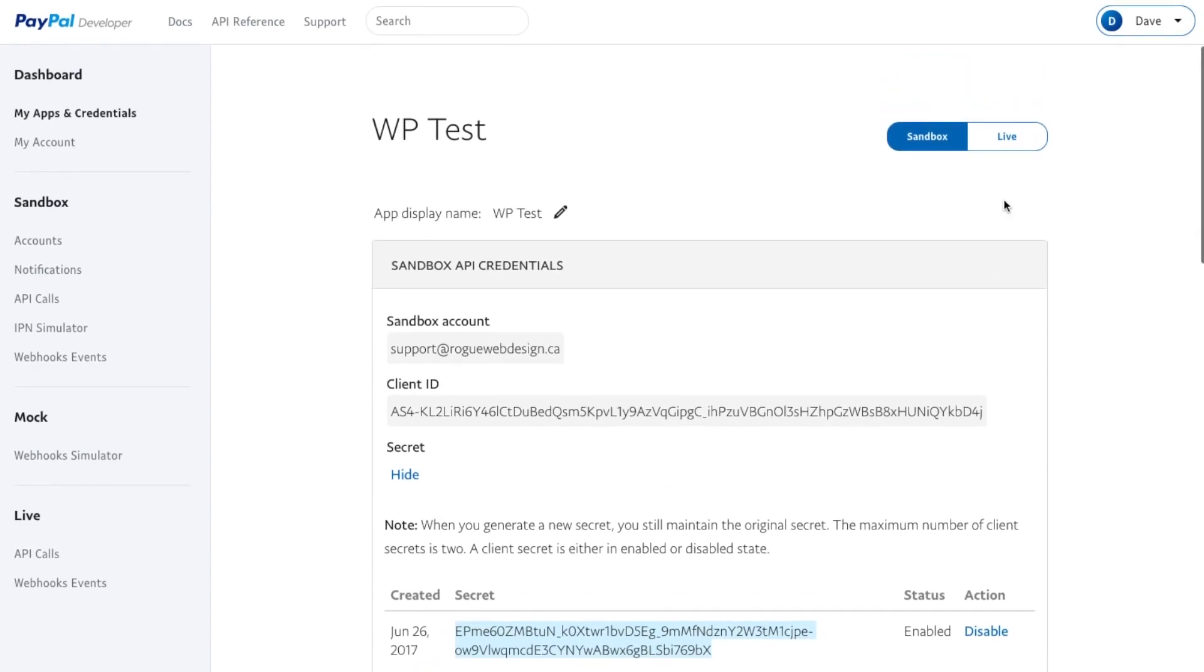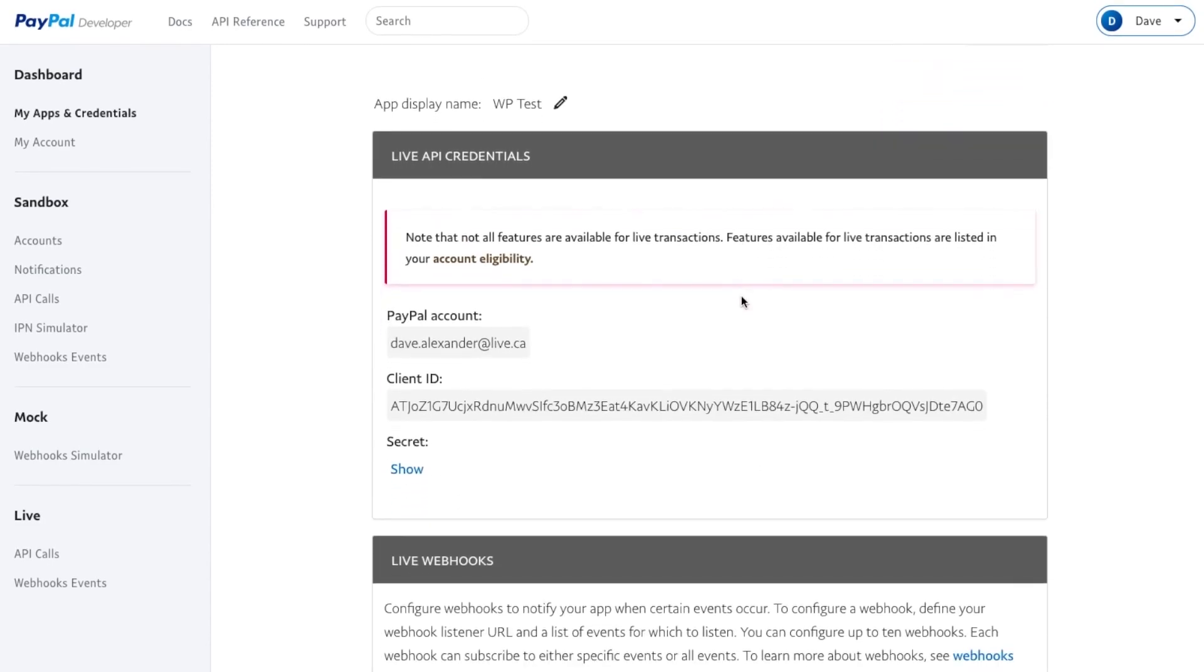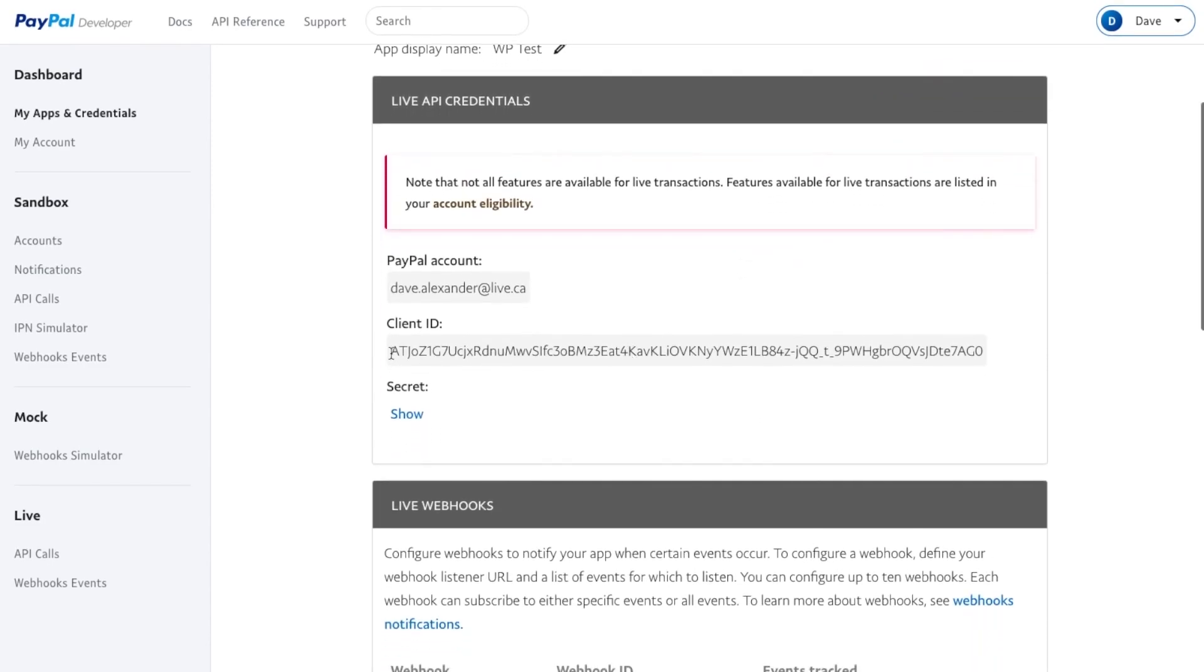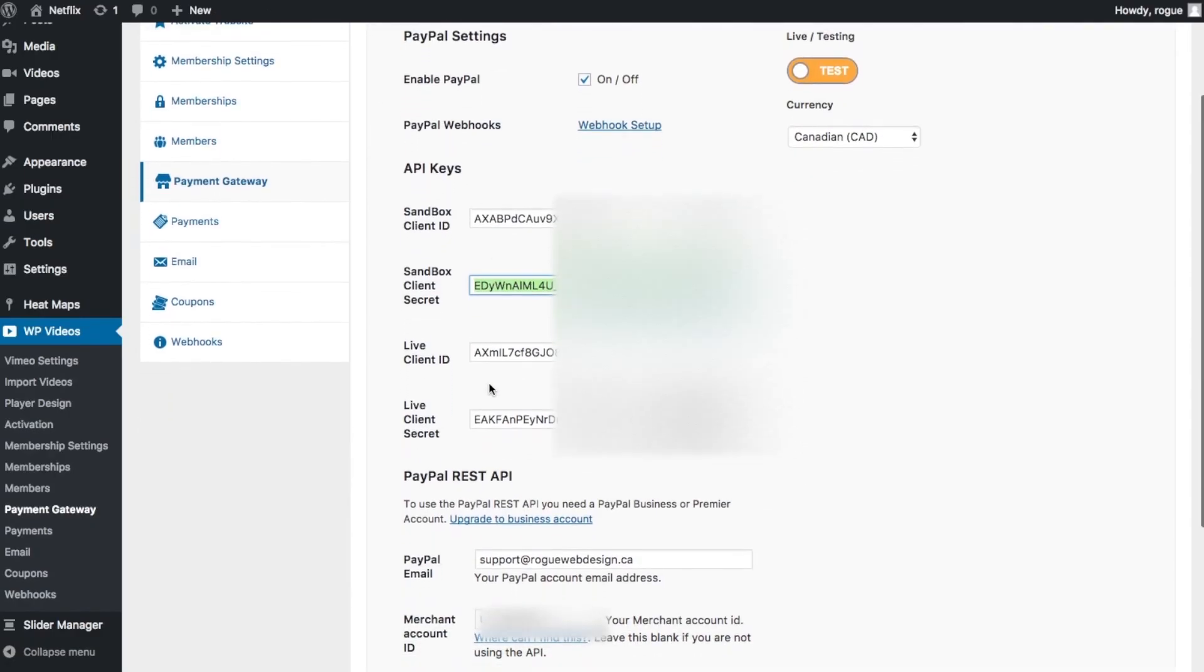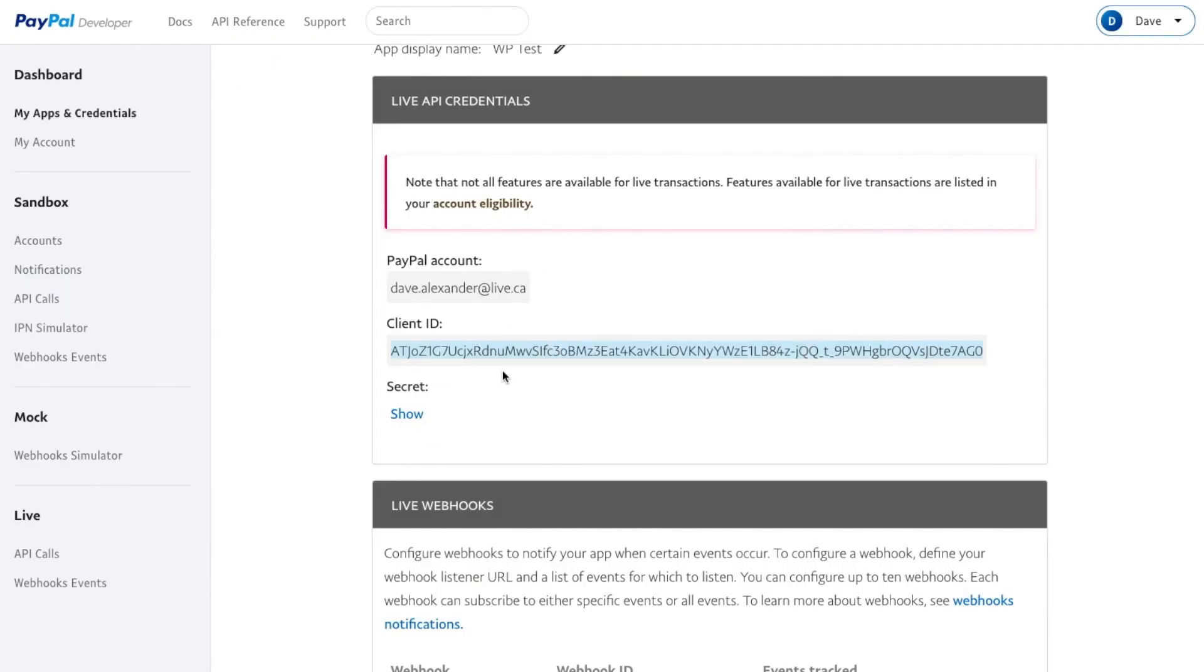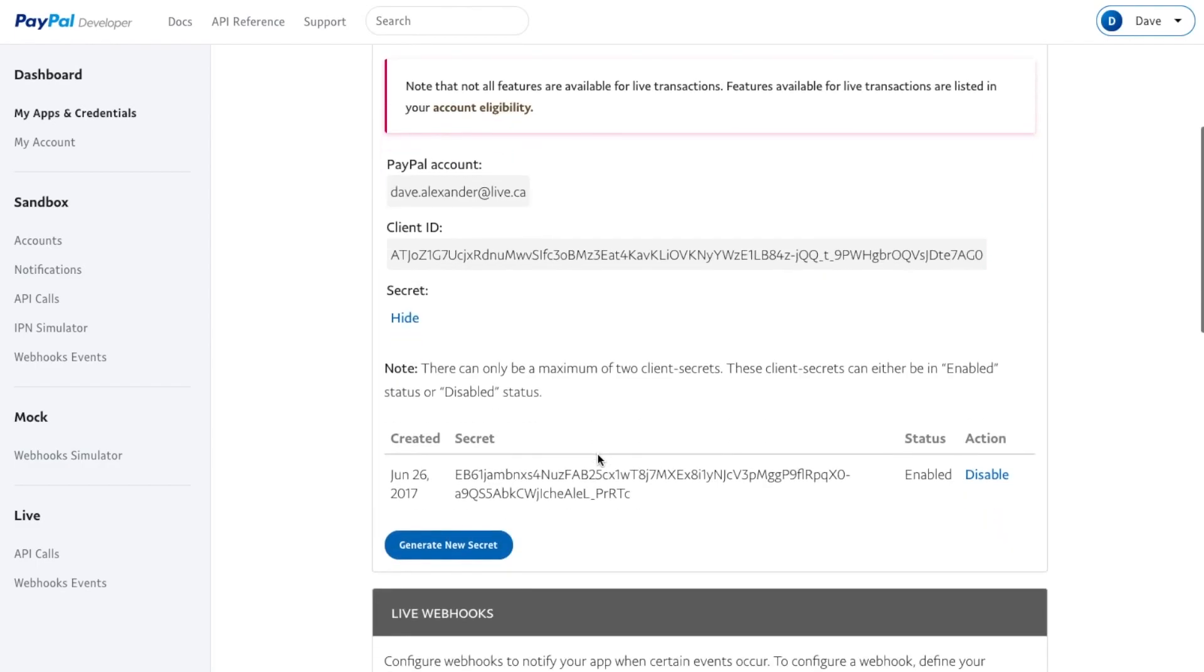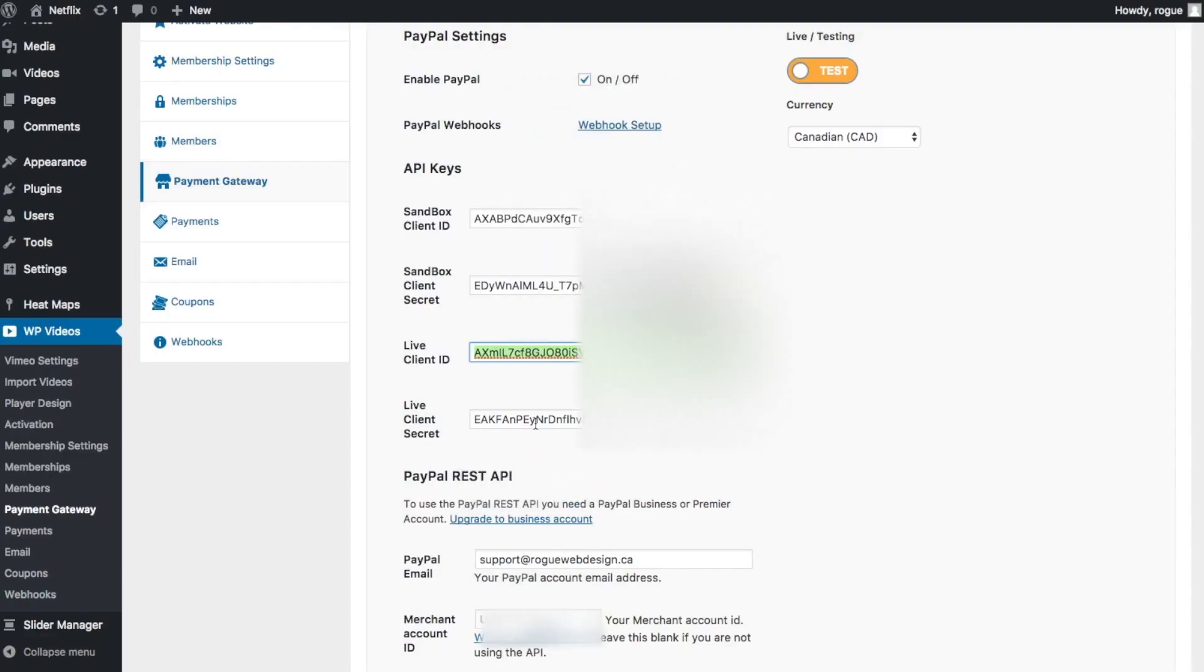Then scroll back up, switch to Live, copy this Client ID and paste it into the Live Client ID. Go back to your dashboard, show the secret, copy your live secret key, and paste it into the Live Client Secret.